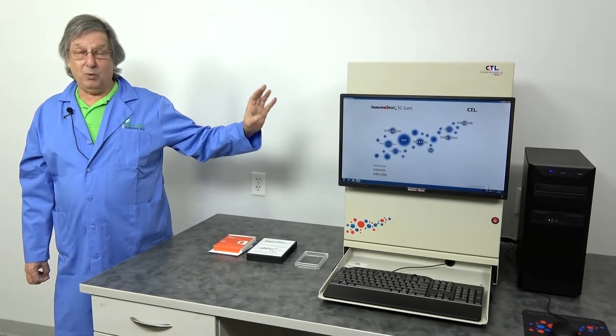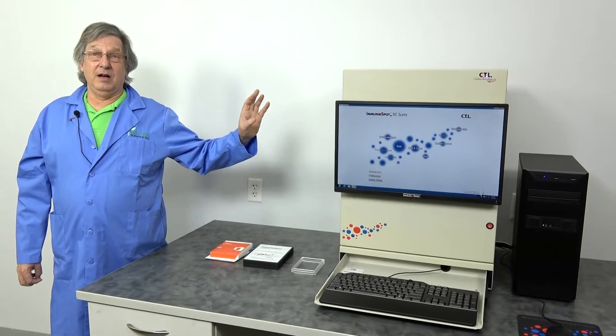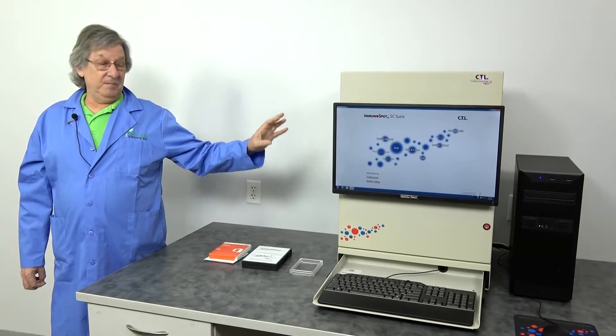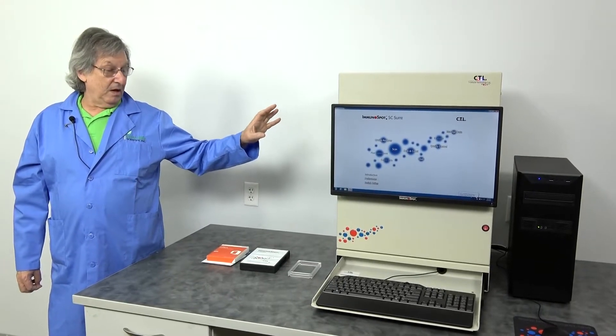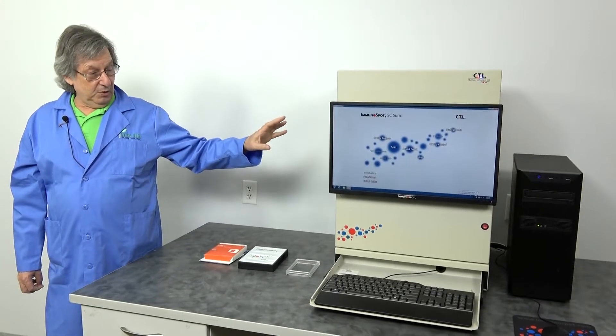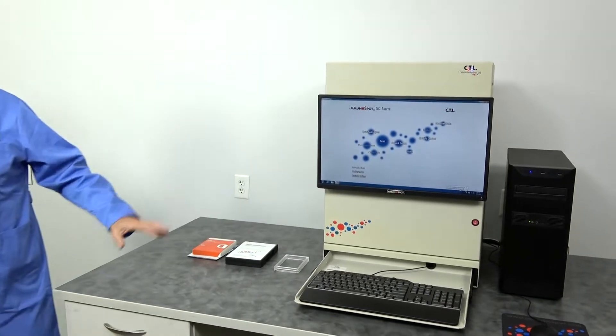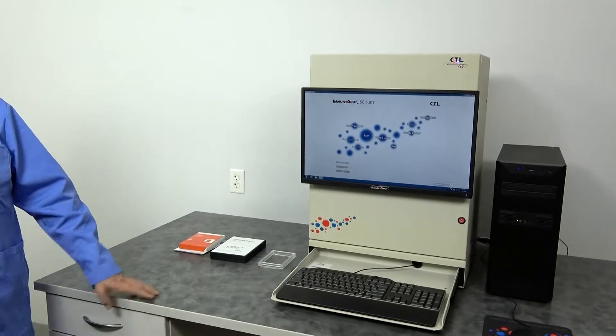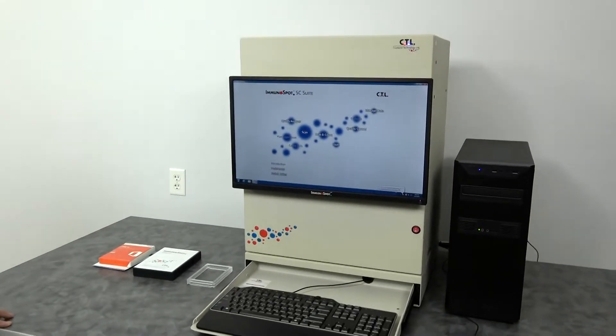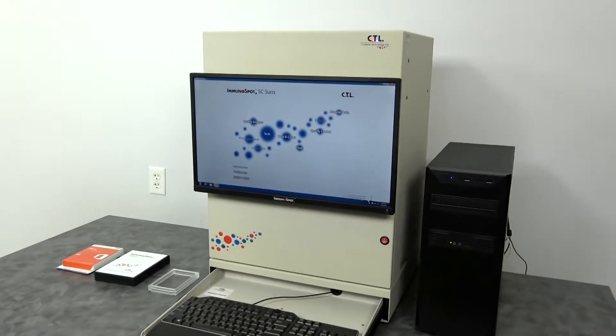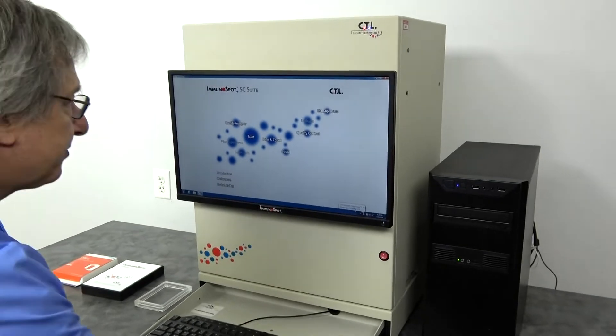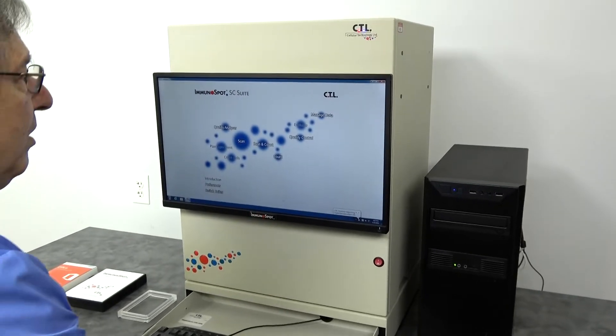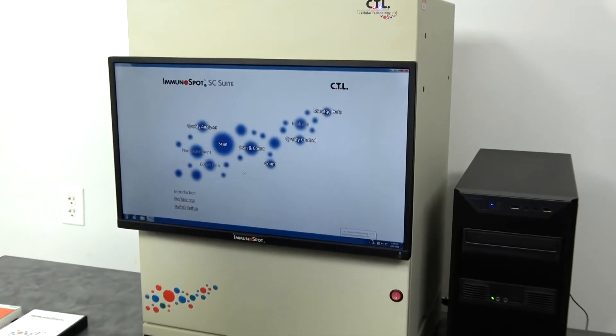As an example, we're using the CTL S6 ImmunoSpot unit. Nice little imaging system. We've had several of them come through, nice units. Very easy to navigate software.